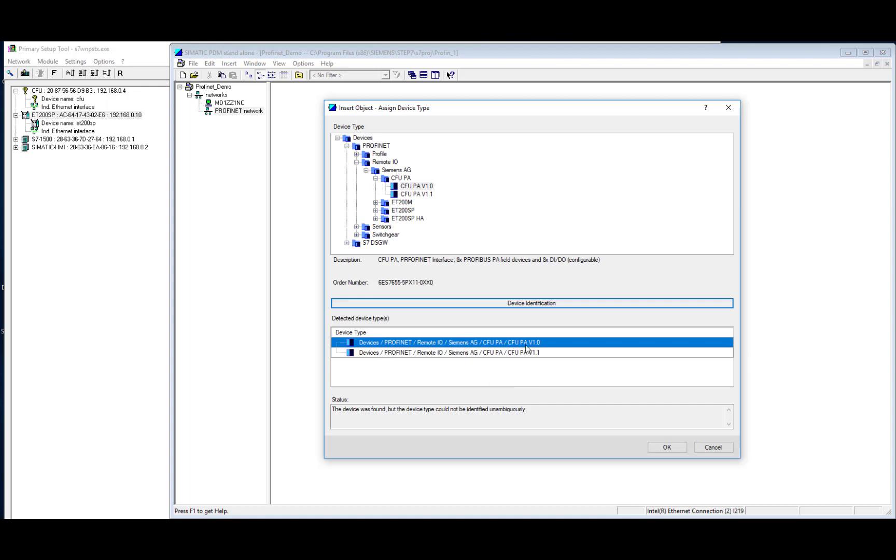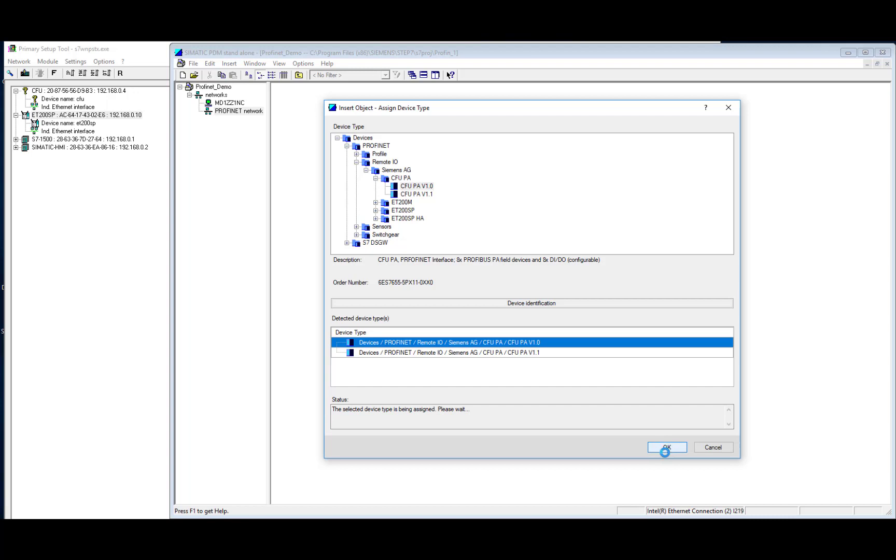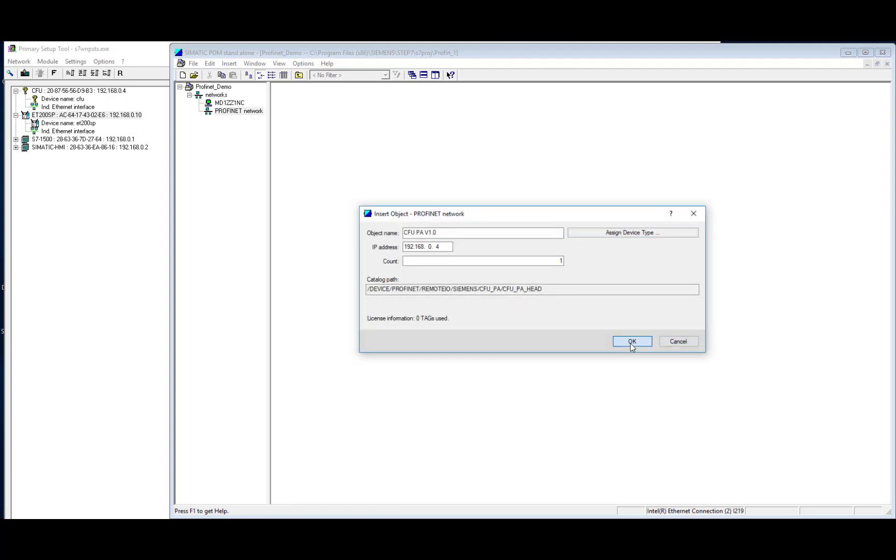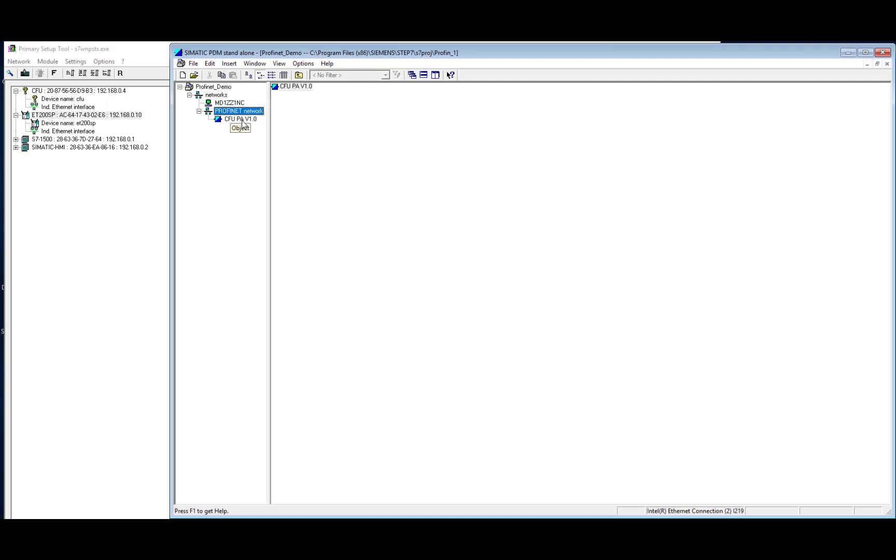So in this case, Compact Field Unit, Firmware Revision 1.0. So we know we have a connection because PDM has already discovered the device, so it's actually started some communication.